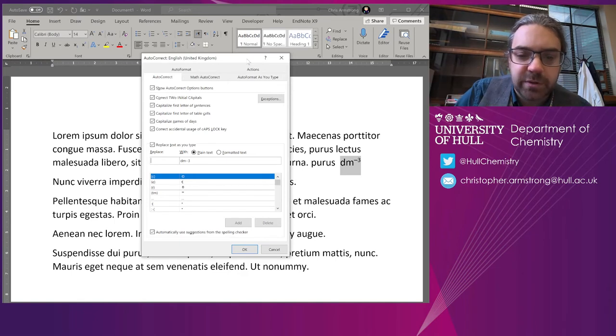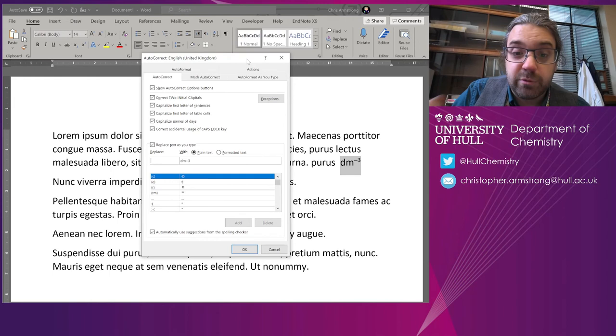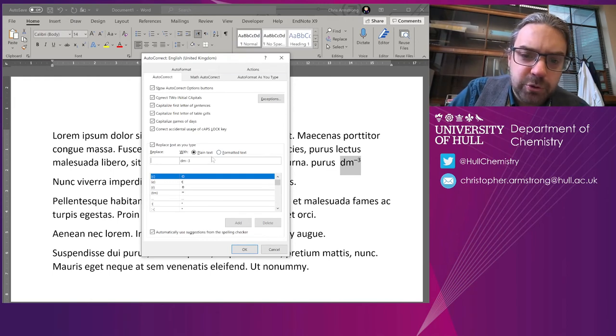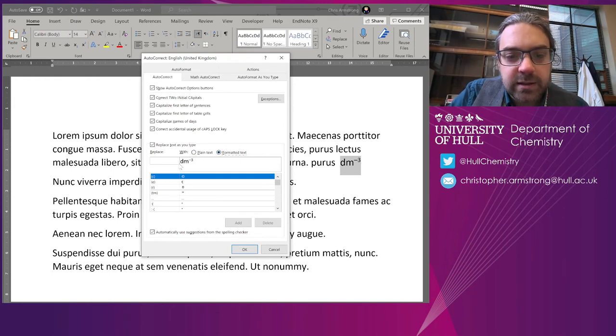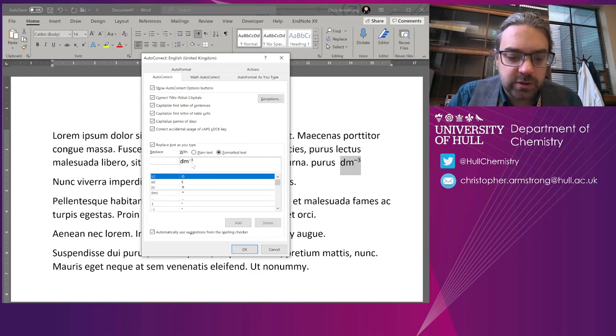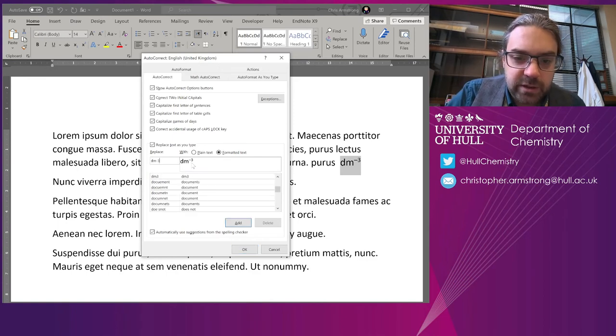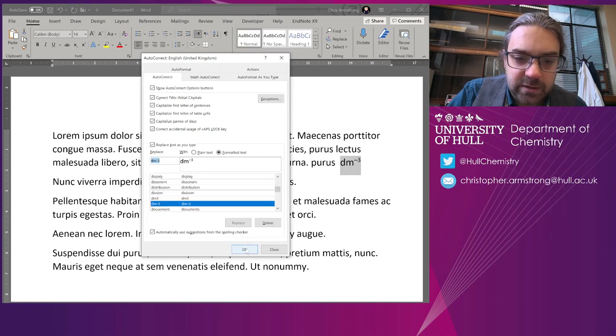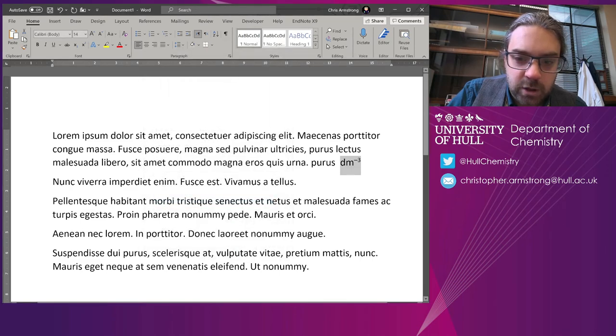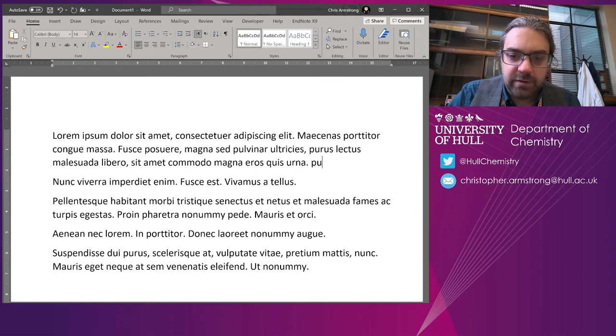This will automatically—when you mistype something in Word, it looks up on this list and replaces them—but you can also do formatted text. So if I click Formatted Text, I see I've got the superscripts here. So all I need to do is here type in 'dm minus three.' I've already got a few of these like dm cubed in there, and then add that.